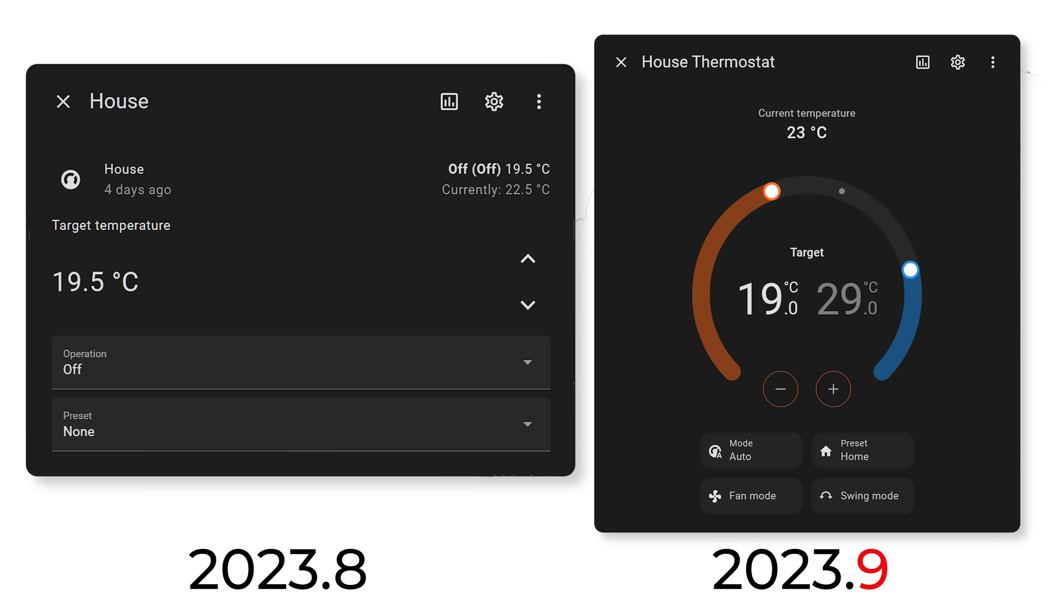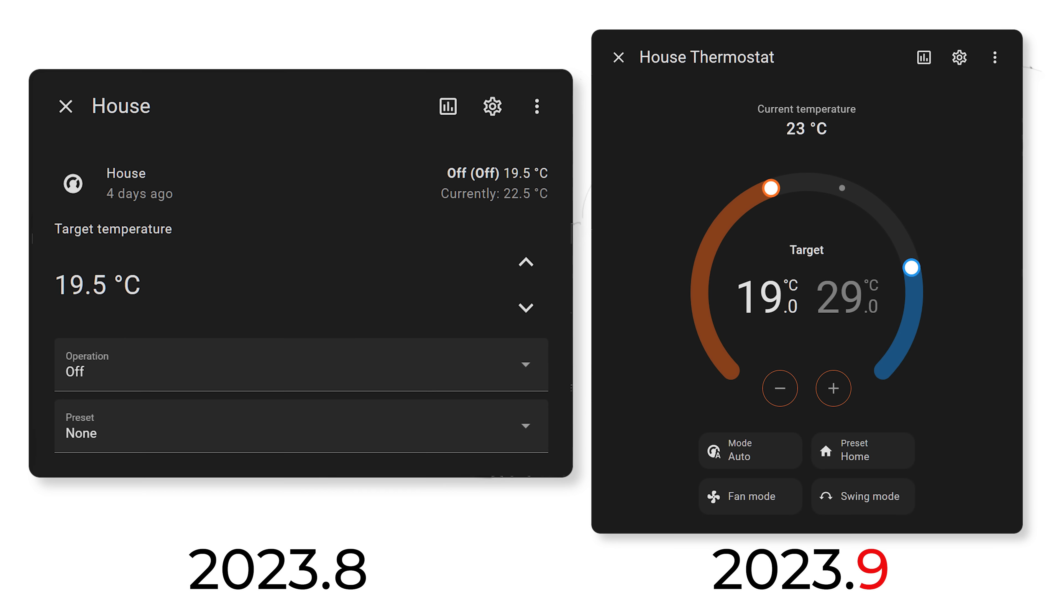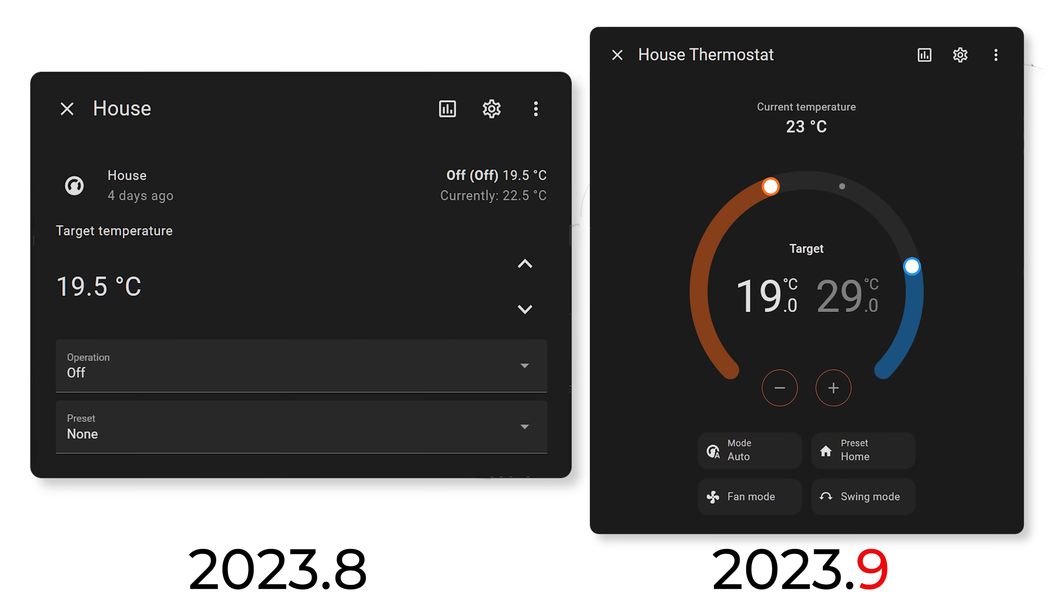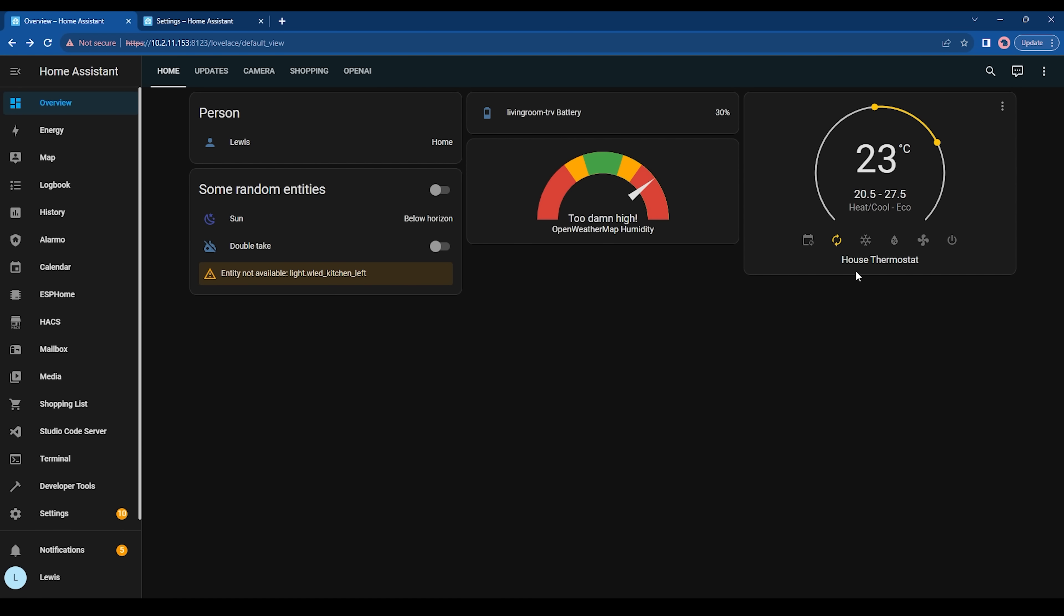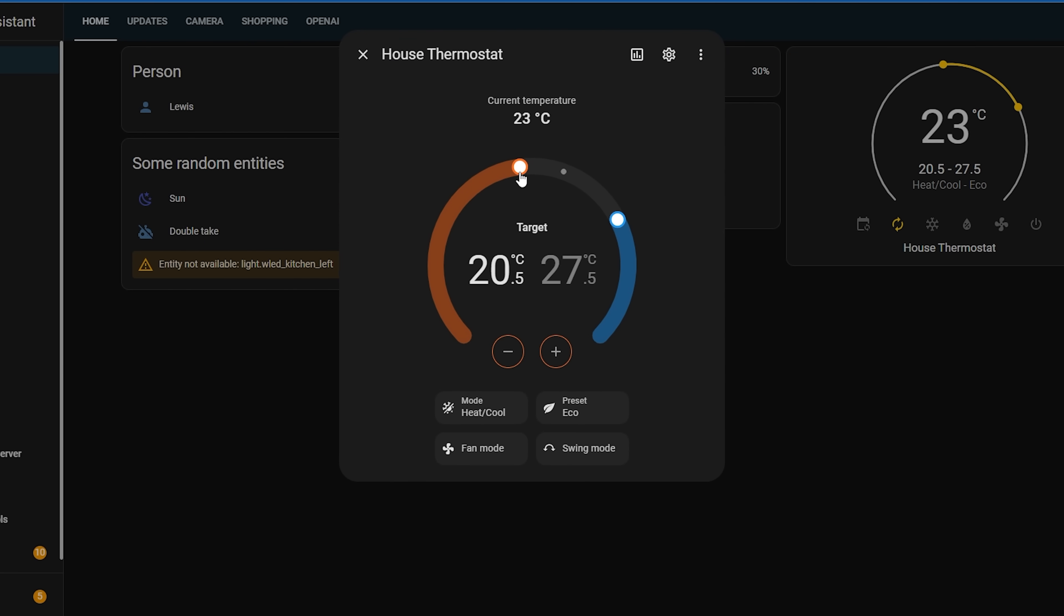The more info dialogue for thermostats has now been completely revamped with a new design to make things so much cleaner and easier to use over the previous dated design. Depending on how your thermostat is configured, you may see more or less options here.